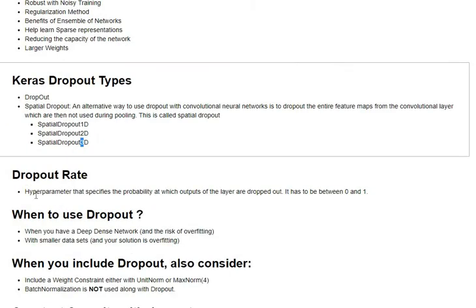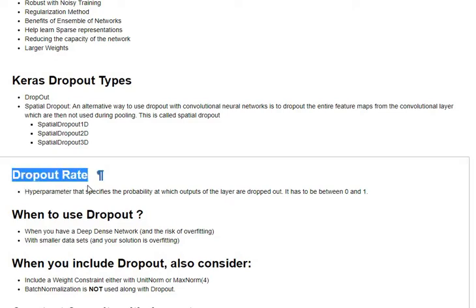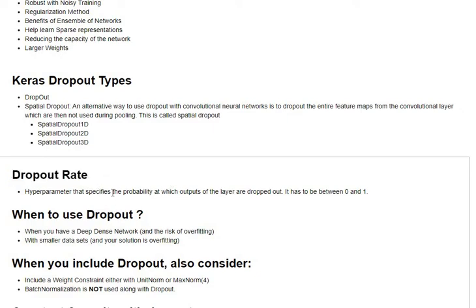As part of dropouts, we have been introduced a hyperparameter which indicates the probability at which the output of the layers are being dropped out. Generally, this dropout probability is referred to as the dropout ratio or dropout rate and is between 0 and 1.